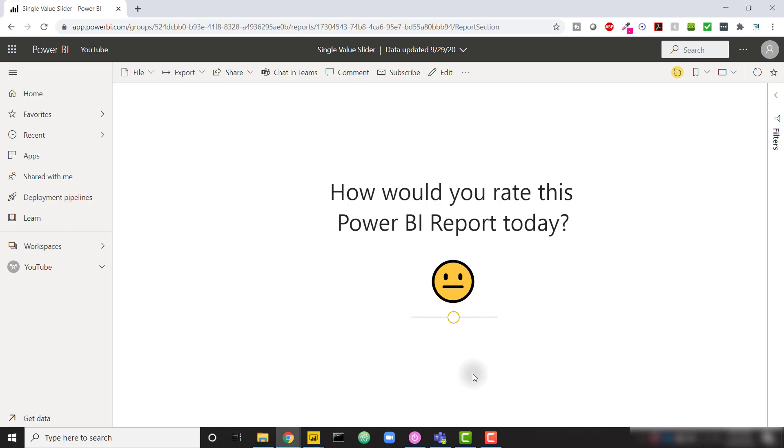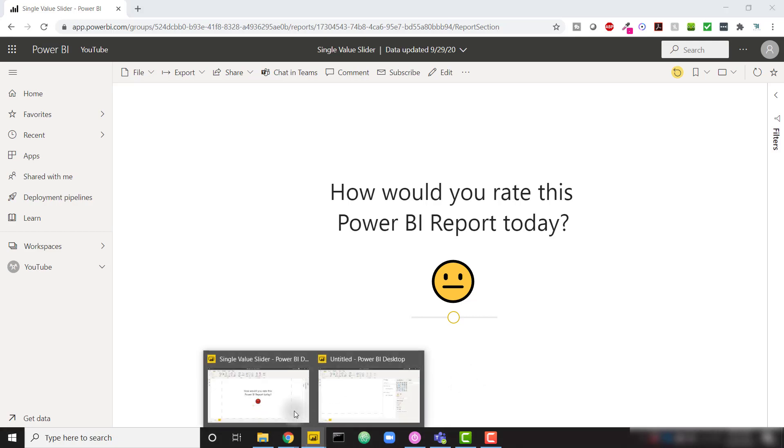The way in which you set up a single value slider is actually kind of hidden. That's why I wanted to shed some light on this technique. So let's go ahead and dive into our demo within Power BI Desktop.